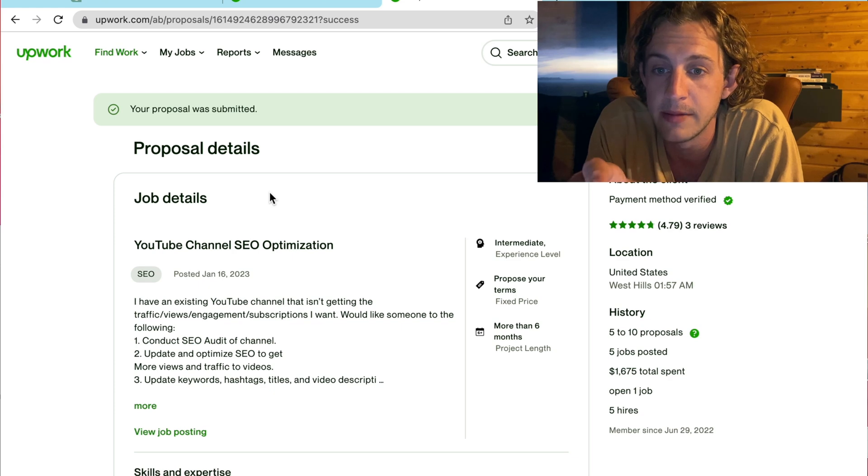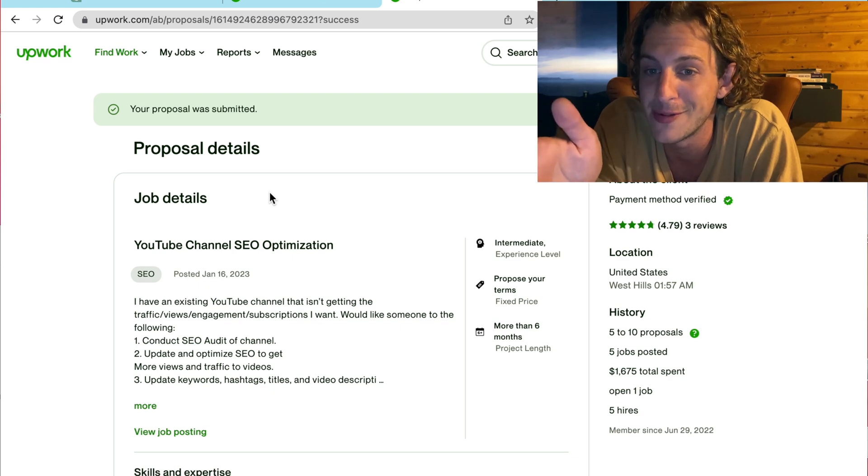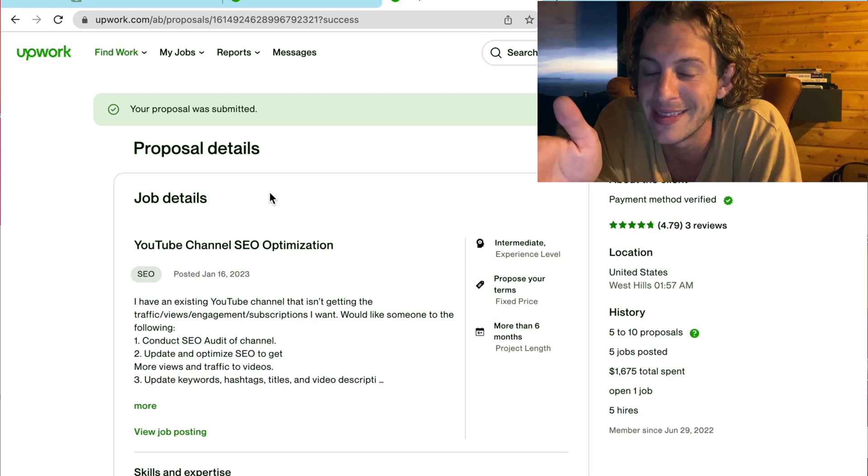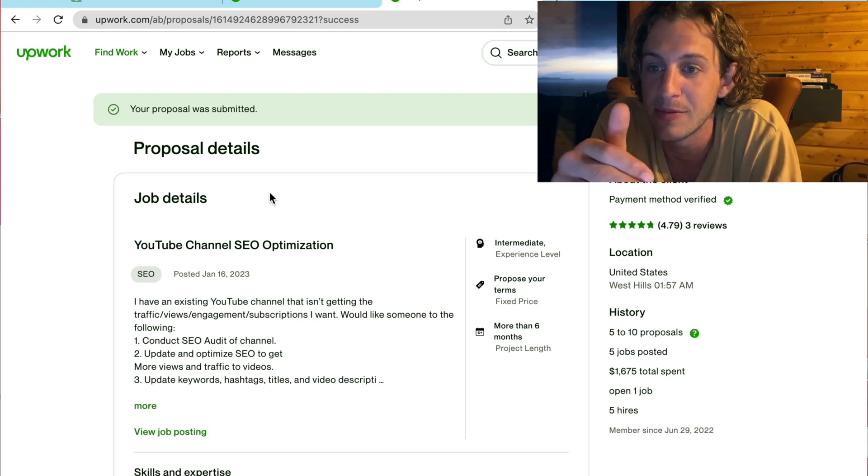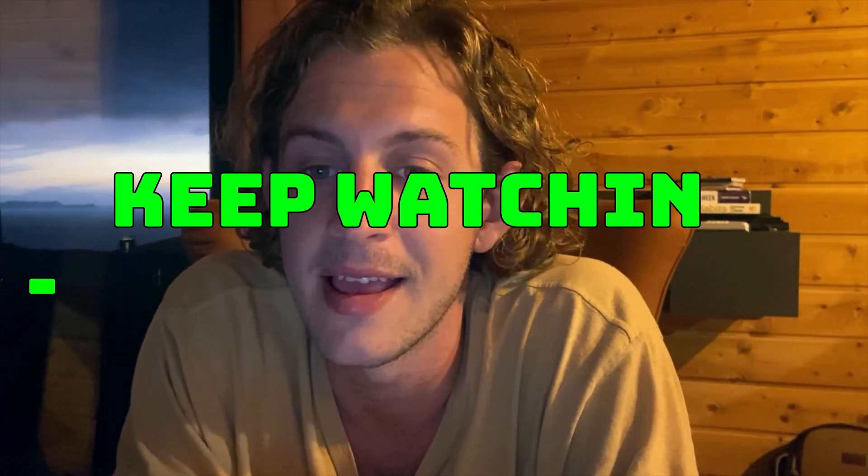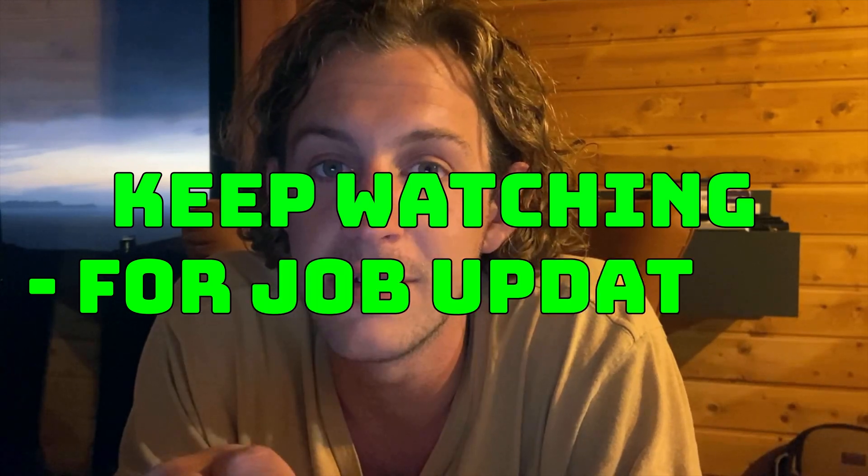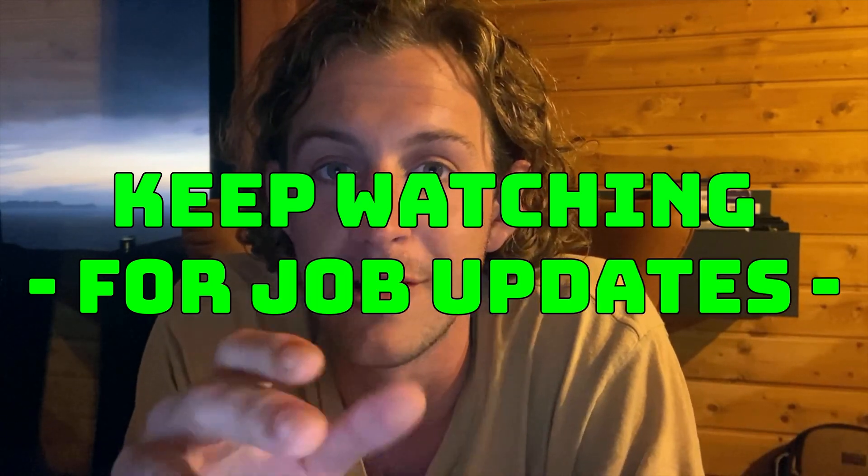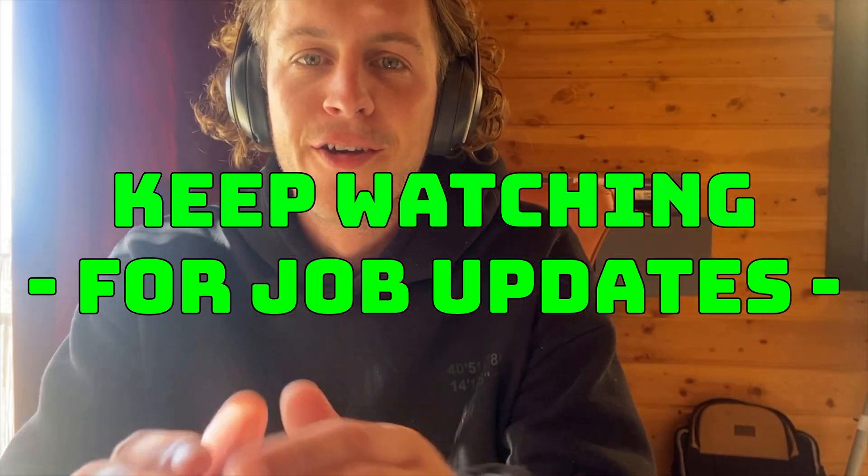But, because ChatGPT can automate these, it probably took me about 5 to 10 hours for those jobs. So, that is how you use ChatGPT to automate your lead generation process on Upwork.